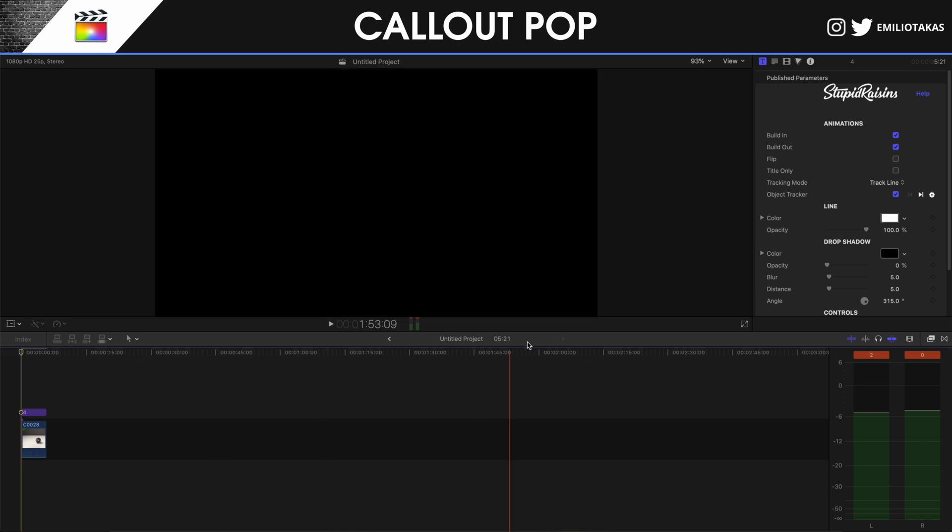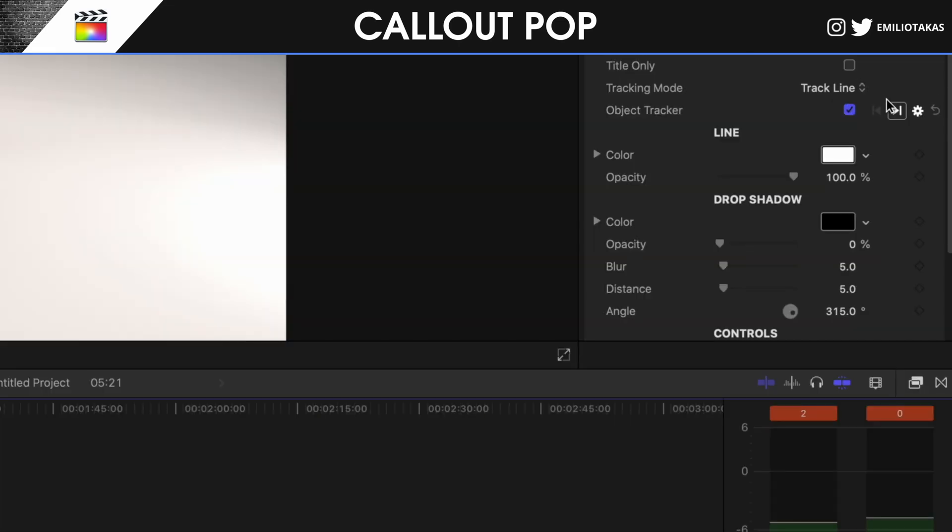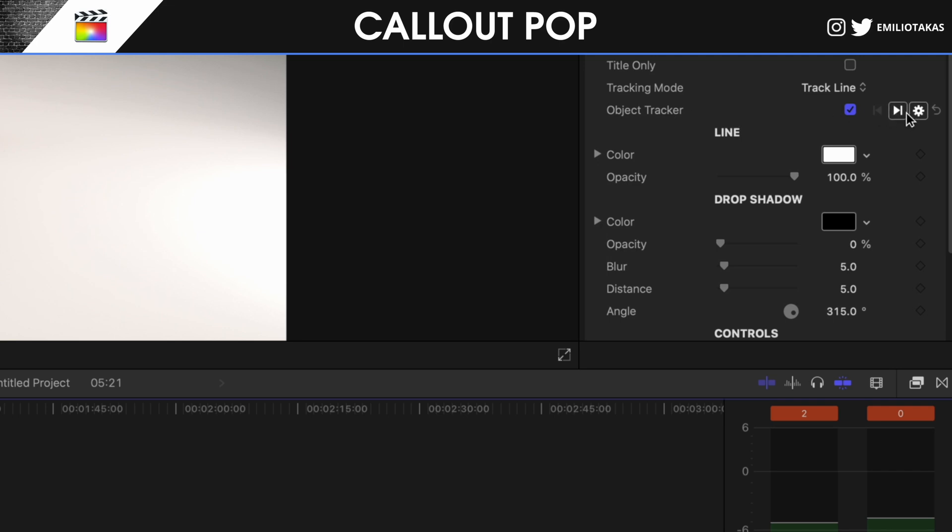Then I'm going here on the inspector panel and I'm pressing next to Object Tracker, the Track Forward button.